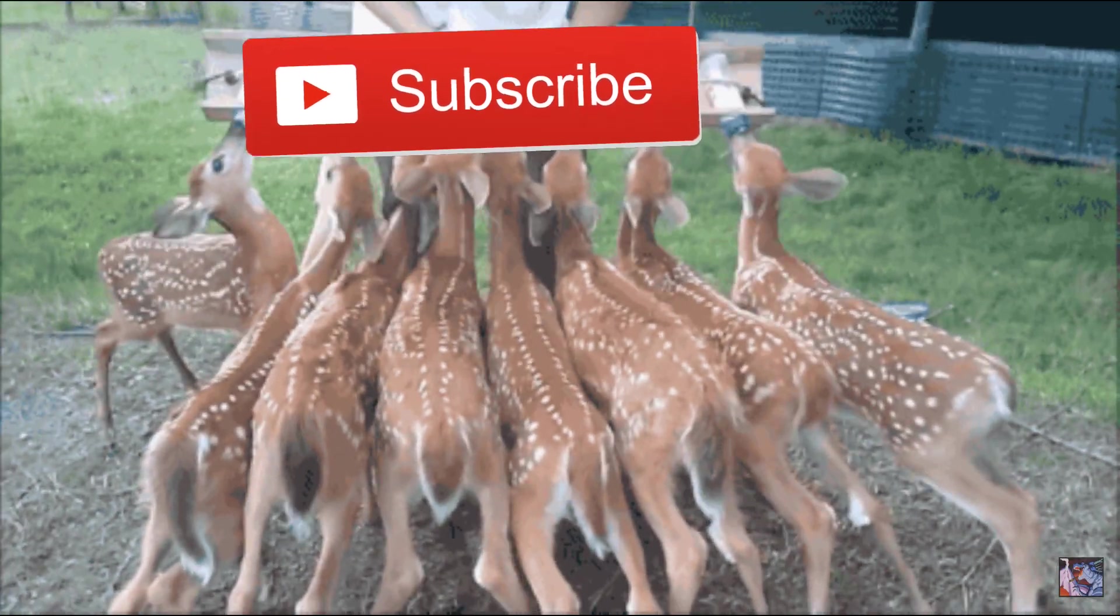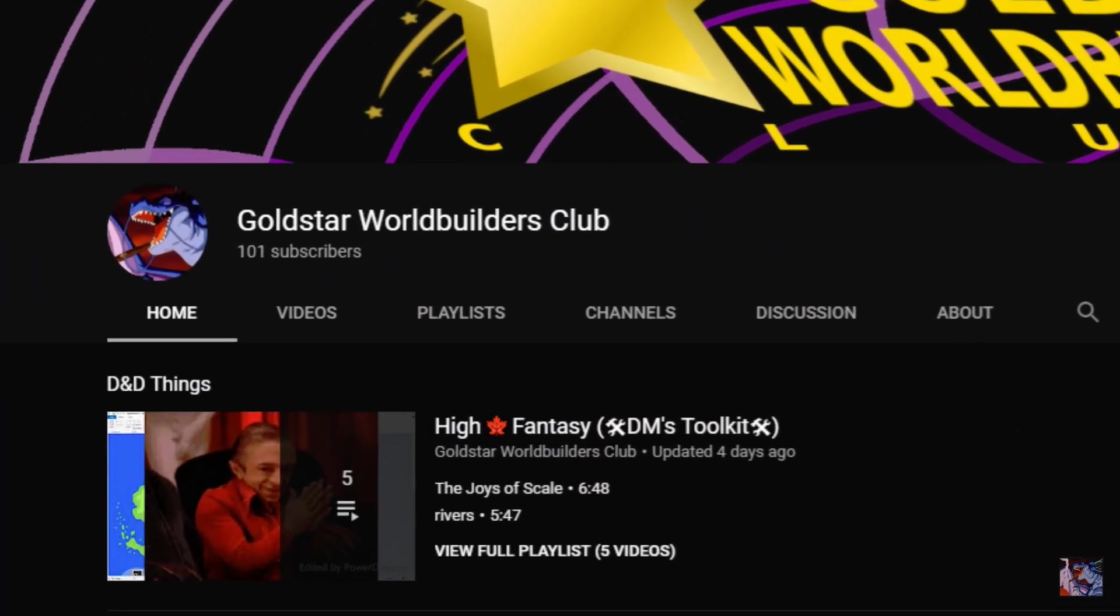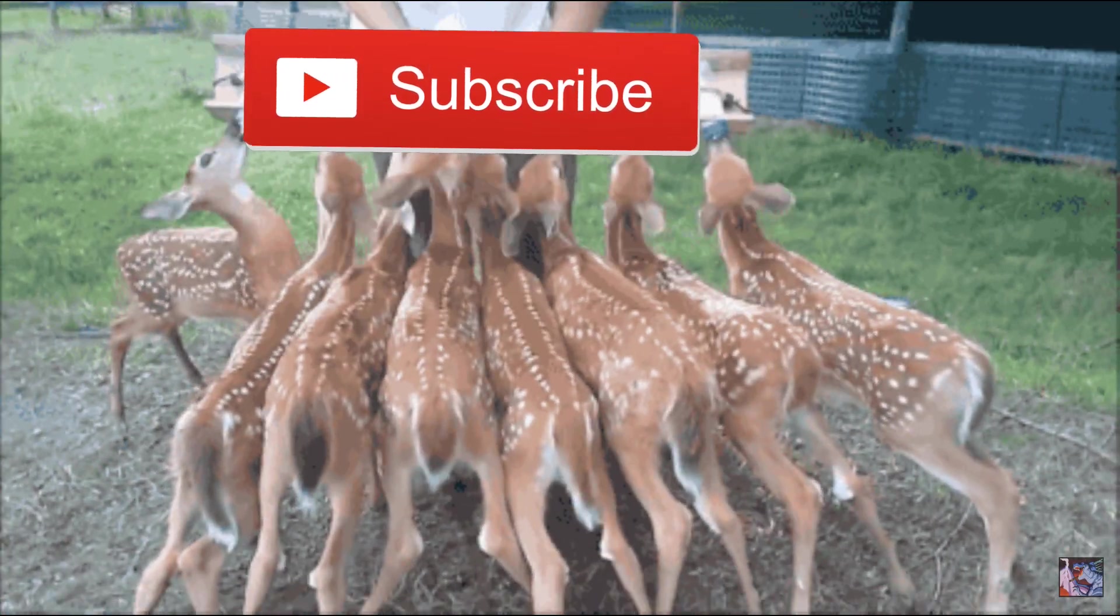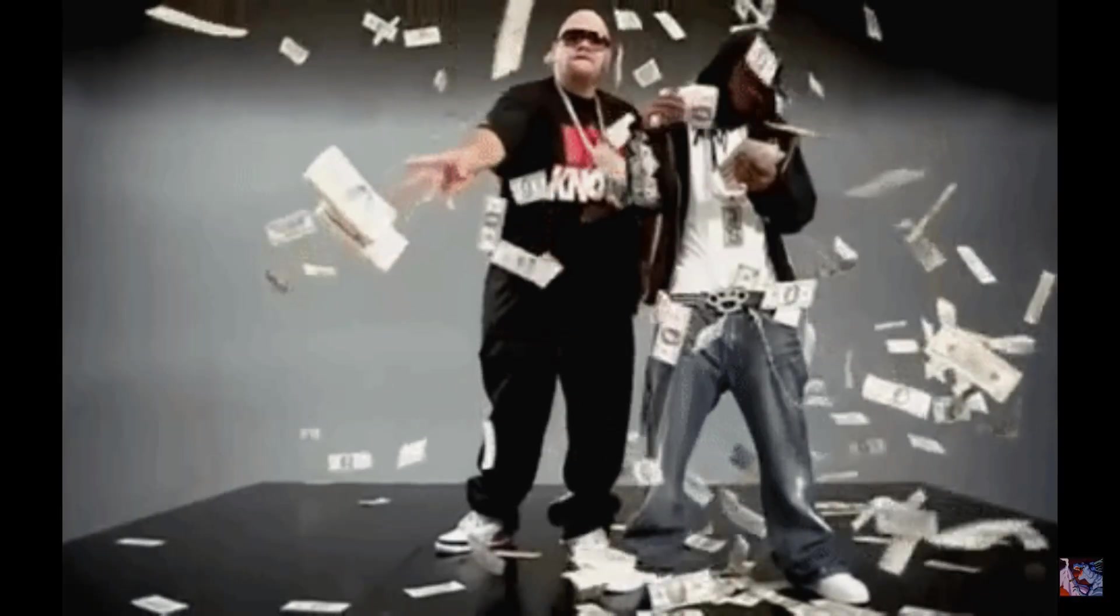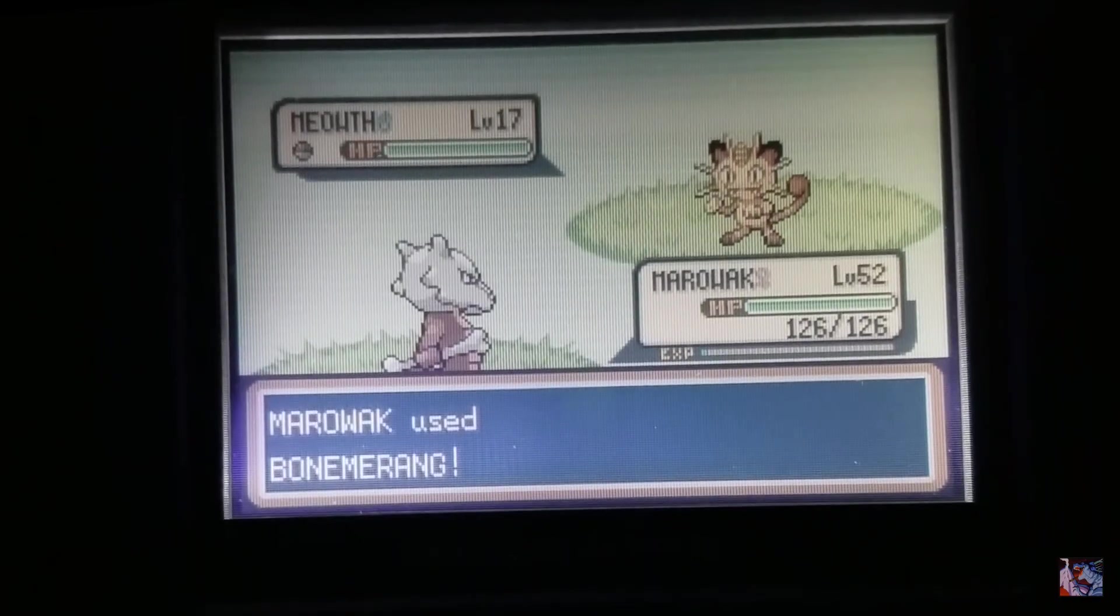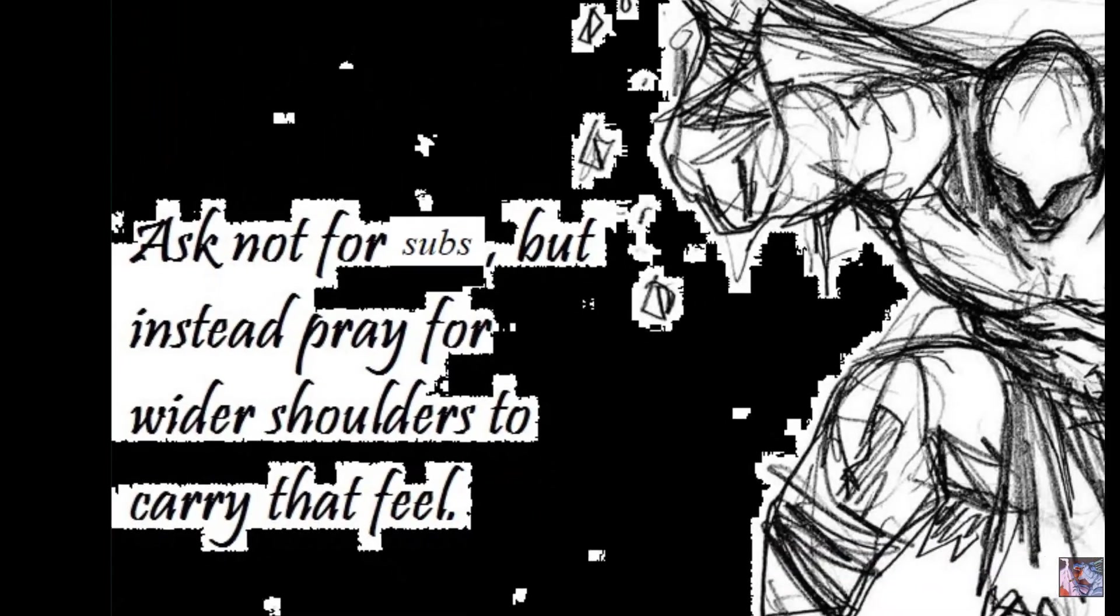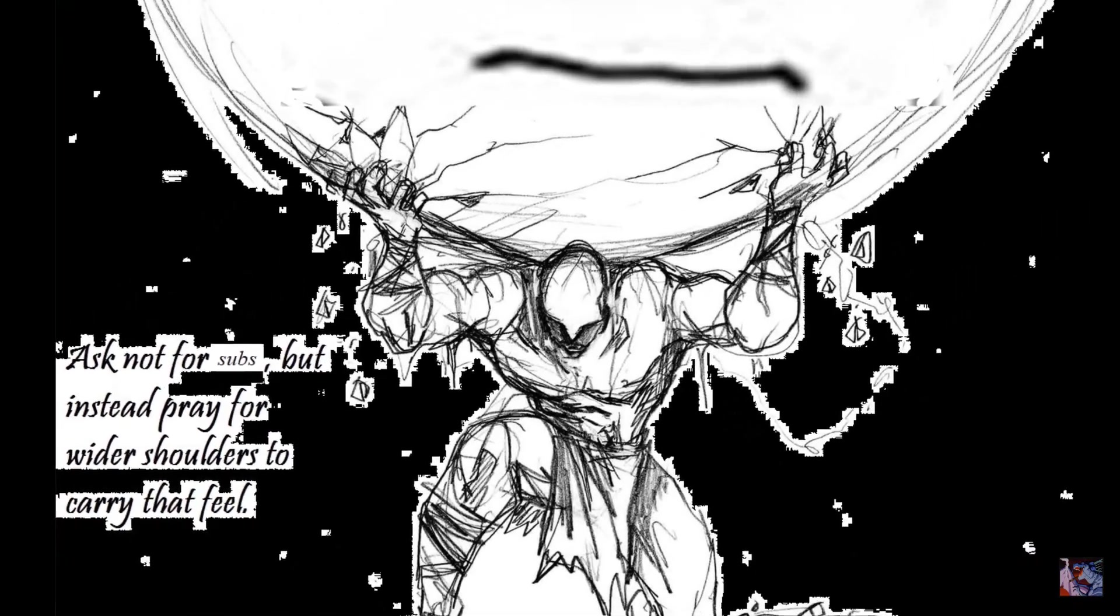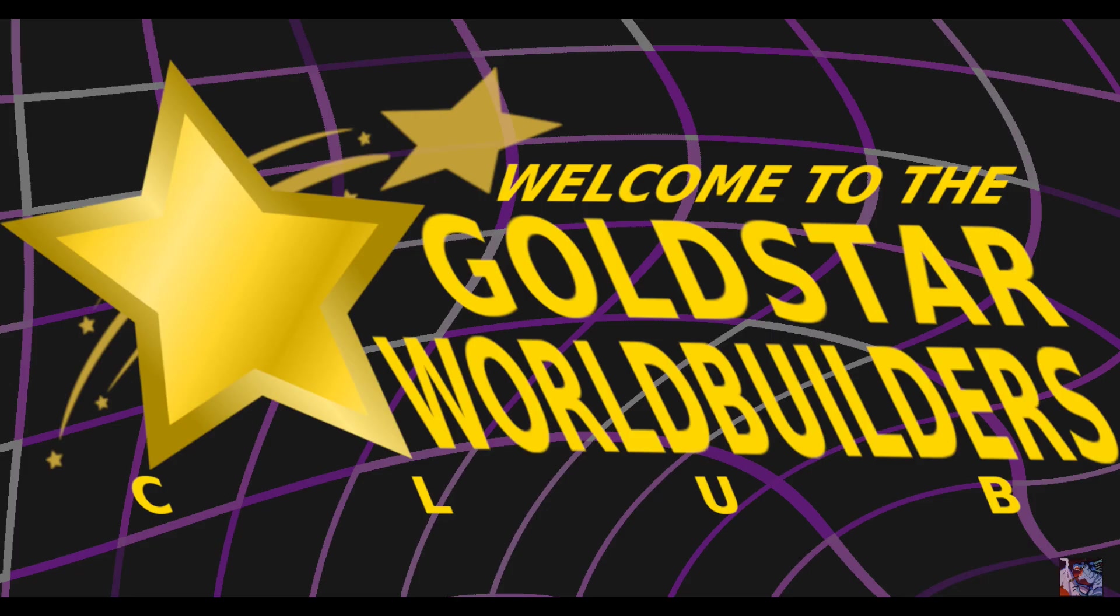Keep the subs coming guys, you reached 100 and that was a pretty important milestone for me. We're 10% of the way to 1000 and that's when I can finally make money off this. So throw me a bone and leave a like if you feel inclined. As always, thanks for watching internet, this has been Lizard with the Gold Star World Builders Club. Out.